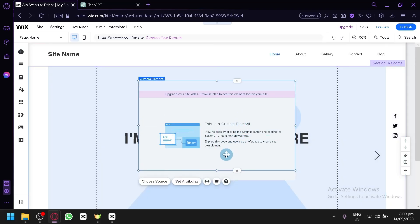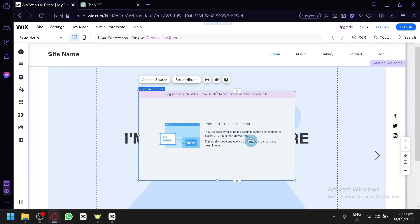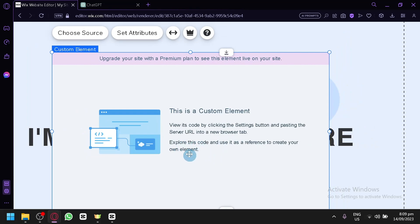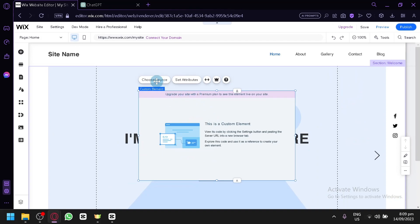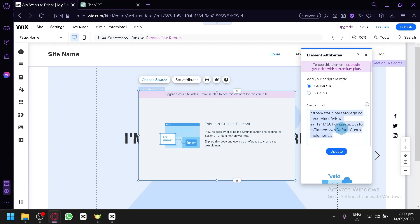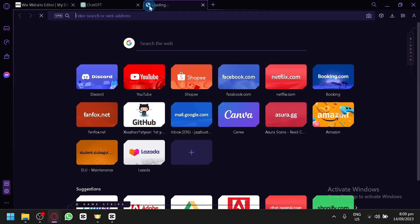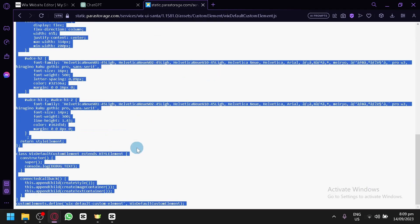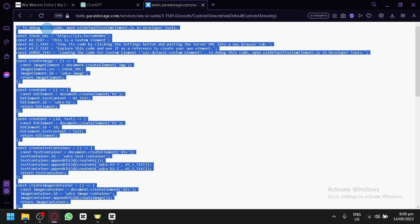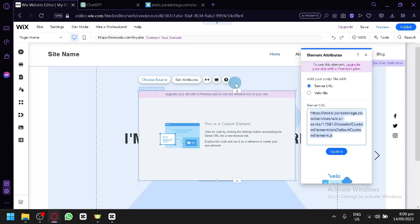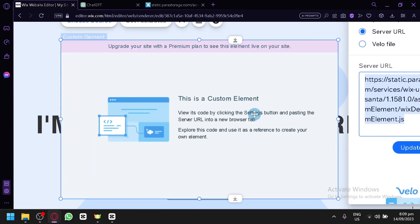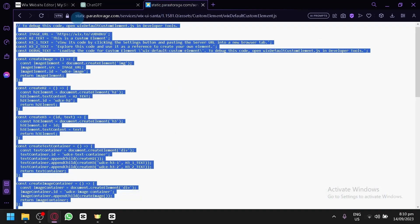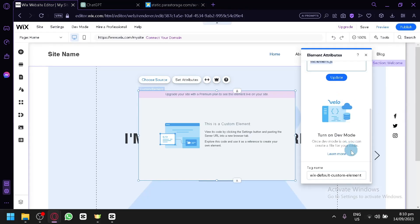You can view the custom element's code by clicking on the settings button, pasting the server URL into a new browser tab, and exploring the code as a reference to create your element. Let's copy this and paste it. You can see the code here — this is the code being used. To debug this code, open the Wix default custom elements in developer tools and follow the instructions. You paste the server URL into a browser tab, then change the code, and whatever code you add will be the appearance of that snippet.